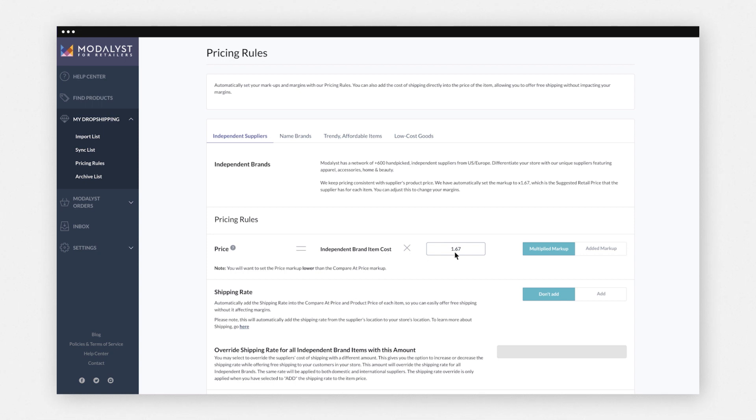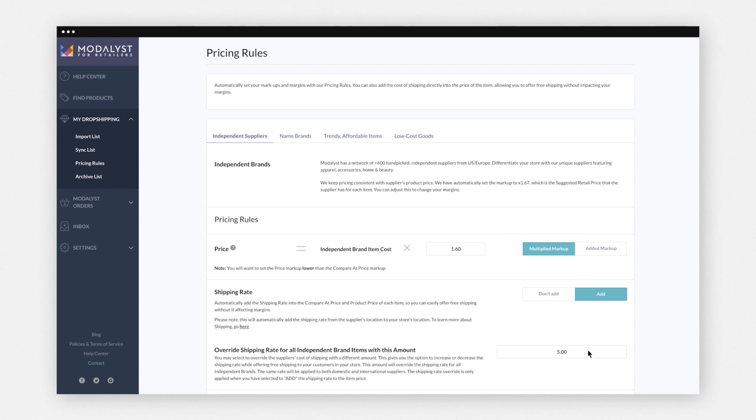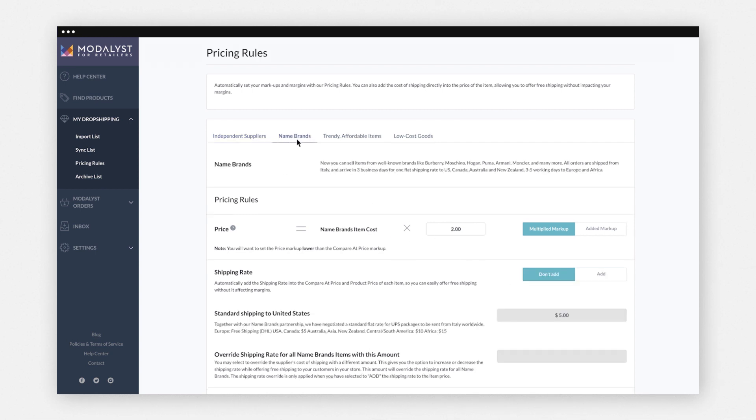By defining pricing rules, you automatically set your markups and margins. You can include the cost of shipping in the product price, allowing you to offer free shipping without impacting your margins. Keep in mind, pricing rules must be individually set for each Modelist category, independent suppliers, name brands and more.